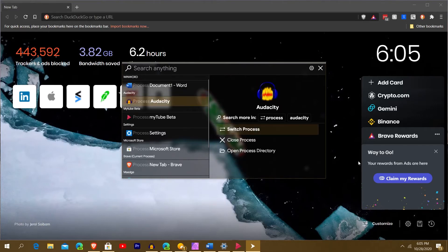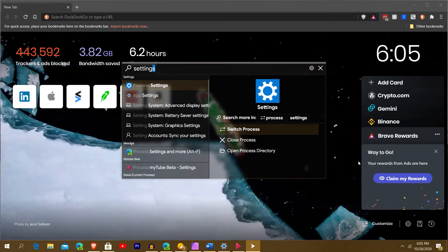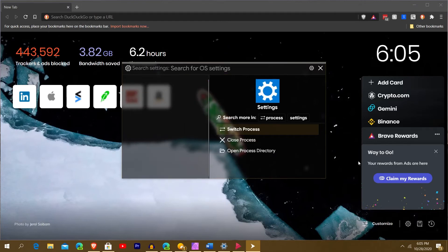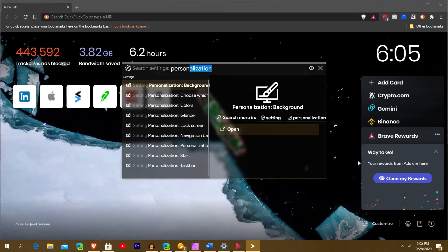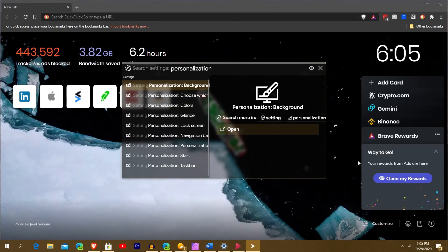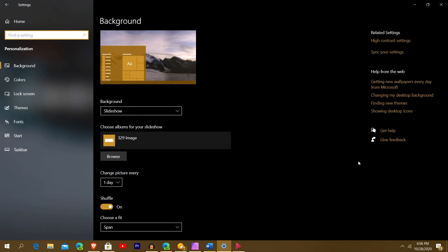Another example: let's say I want to jump into something in Settings. You can do this in Windows Search, but in Fluent Search you just type 'Settings.' It asks if you want to use the currently running Settings process — I do, so I hit Tab. It says 'Search OS for Settings.' You start typing, like 'Personalization,' hit the right arrow to see all results, and it lets you jump into exactly the part you want — like Background. It's a really neat feature.